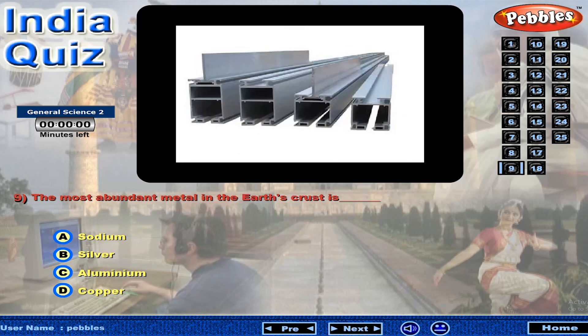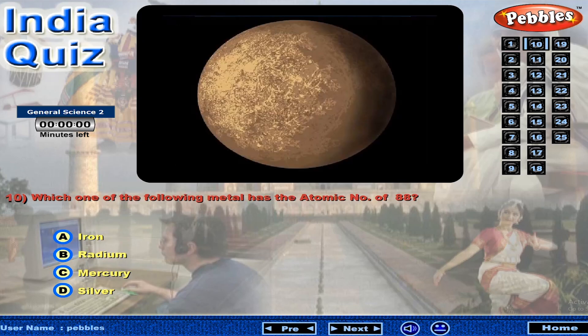The most abundant metal in the Earth's crust is... Which one of the following metals has the atomic number of 88?